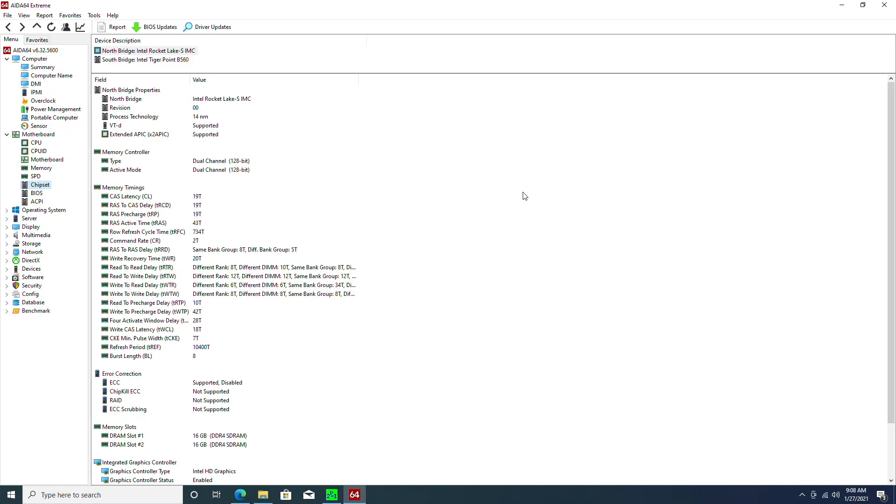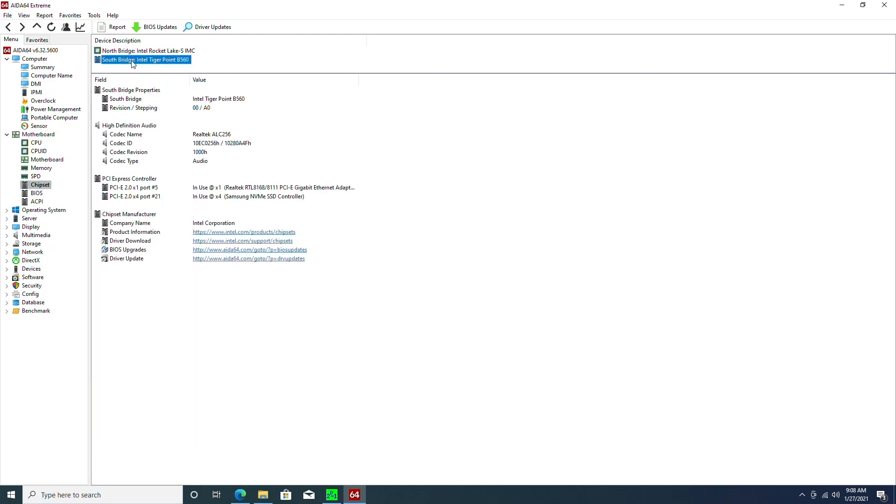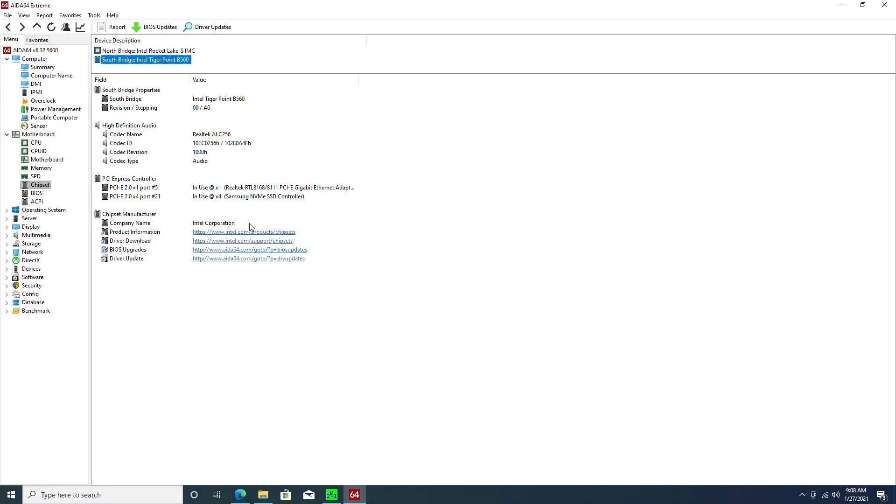As for the Southbridge, we can see that it recognizes that we're using the Intel TigerPoint B560. However, that's pretty much the only information it has. The chip we have here is Revision 00. For the PCIe controller, we're using the PCIe 4.0 Samsung 981 SSD. However, it's saying that it's running at PCIe 2.0 by 4 mode. We'll have to confirm that later.